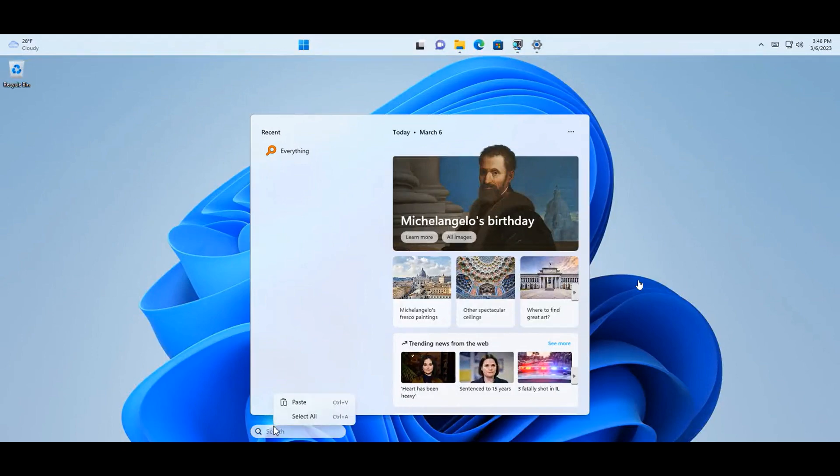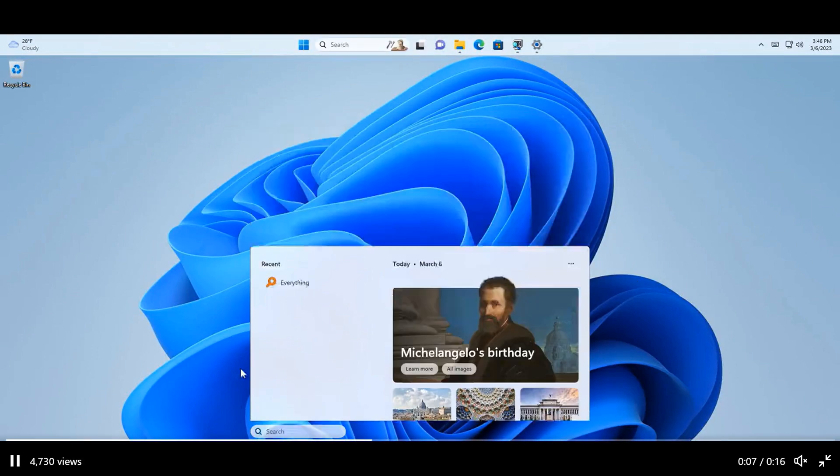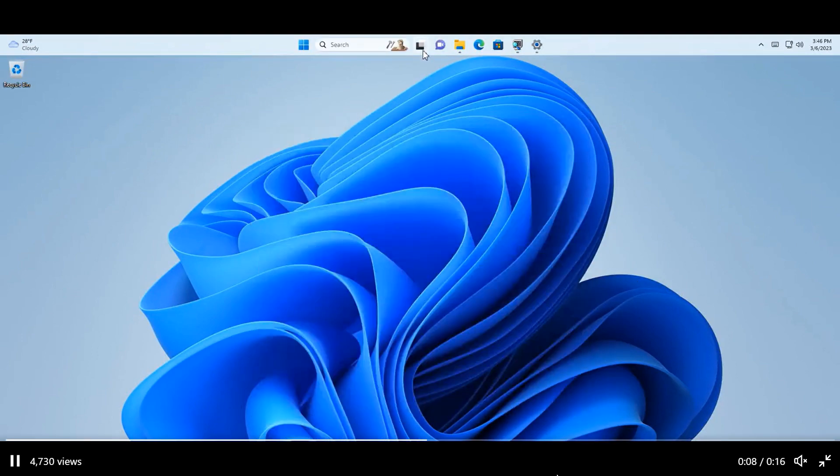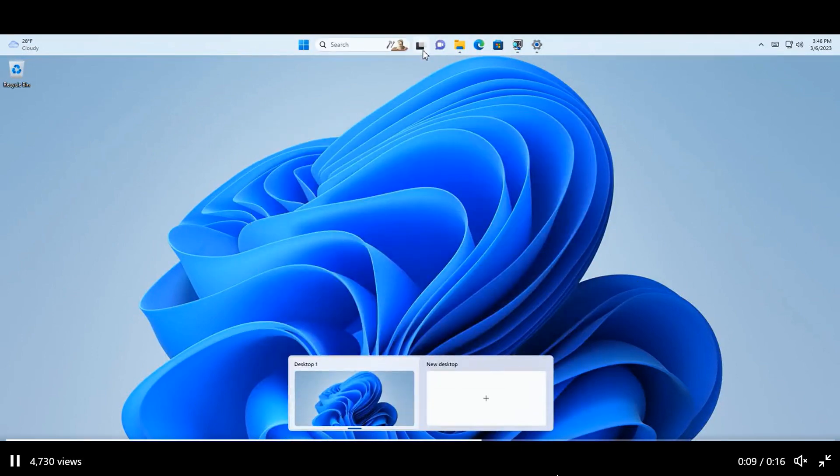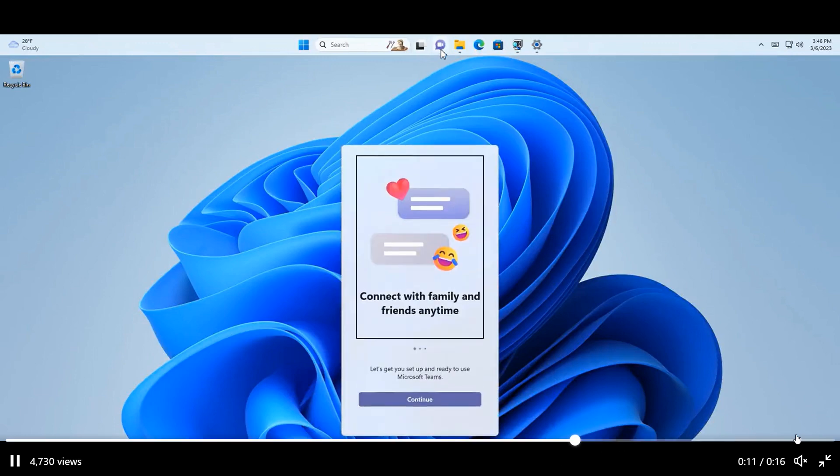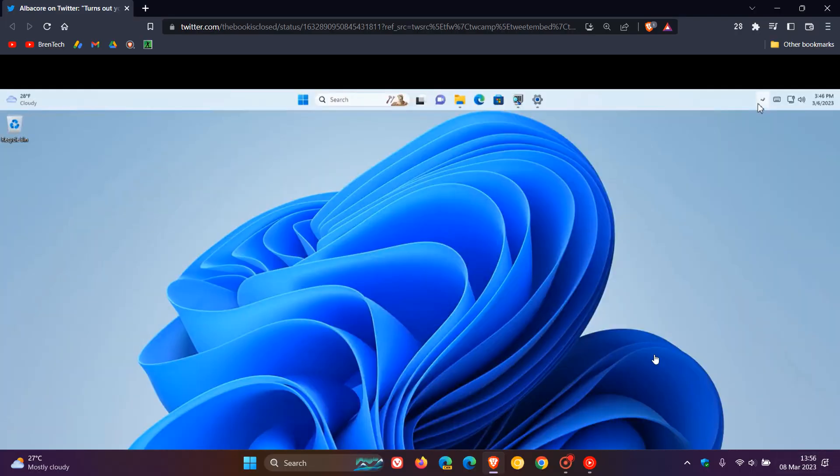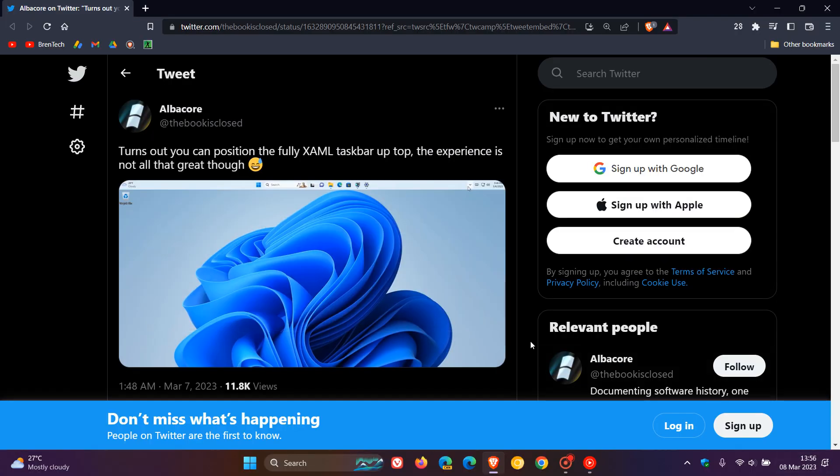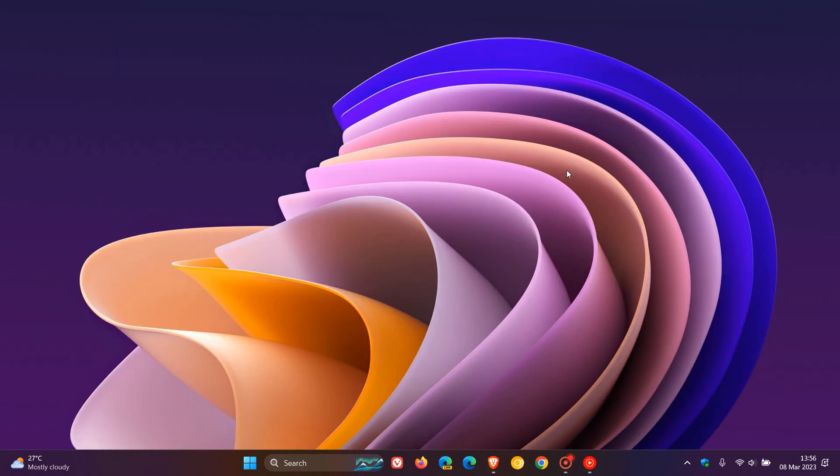then there is a possibility—a very slim chance at this stage—but there is a possibility that Microsoft may soon roll out an option in upcoming stable versions of Windows 11 that will let you place the Windows 11 taskbar at the top of your screen and then possibly in other locations as well. Thanks for watching, and I will see you in the next one.